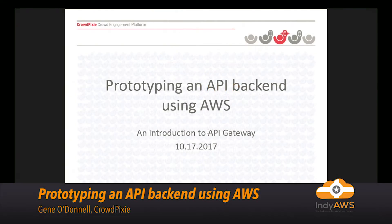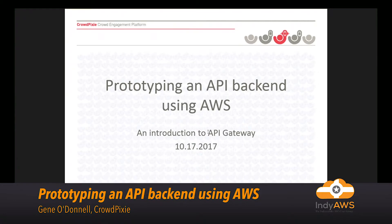Today I'm going to talk about prototyping an API back-end using AWS. This is something I've been working on — I won't claim to be completely successful — but it's also something I used to work on at a company called ChaCha Search, where we tried to deploy our question-and-answer platform in a way that other companies could take advantage of. Unfortunately at that time there was nothing like AWS API Gateway available.